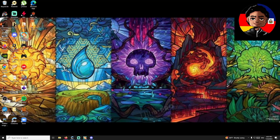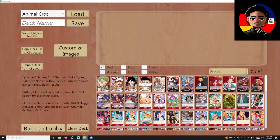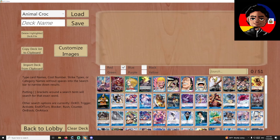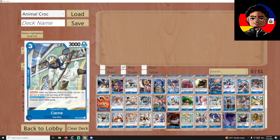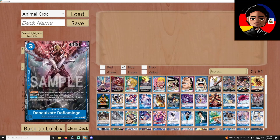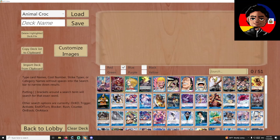We'll open up the sim and — boom — we have alt art Law right here. If we check Blue, we have our alt art Crocodile. You can do this for any artwork you want.